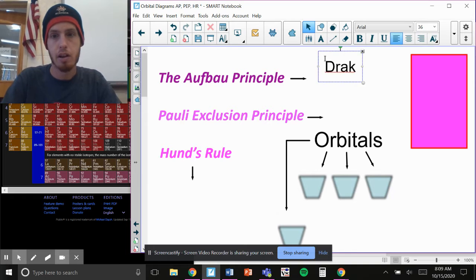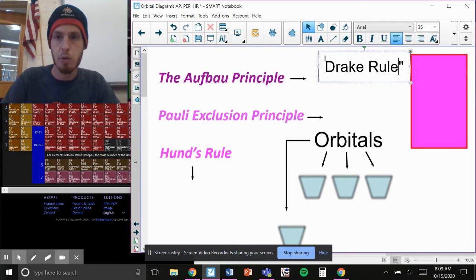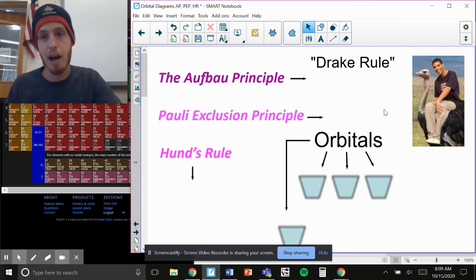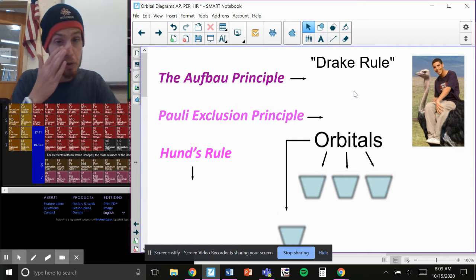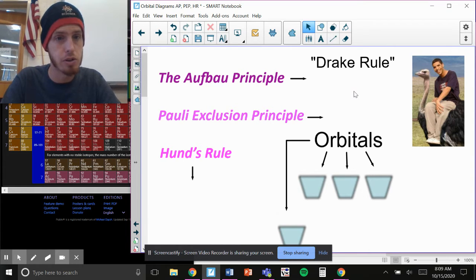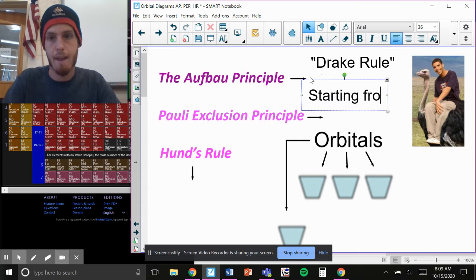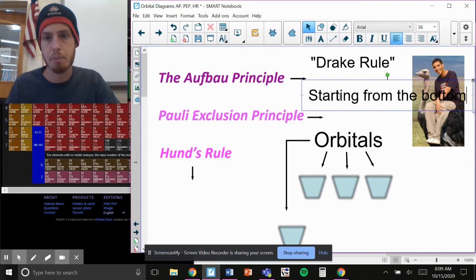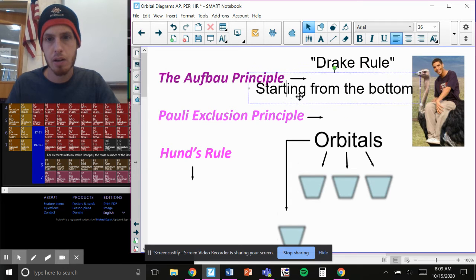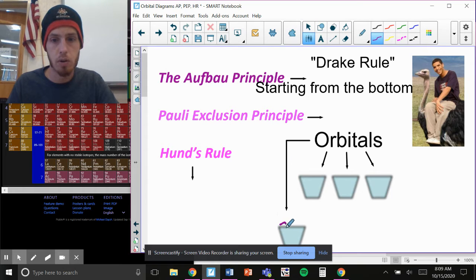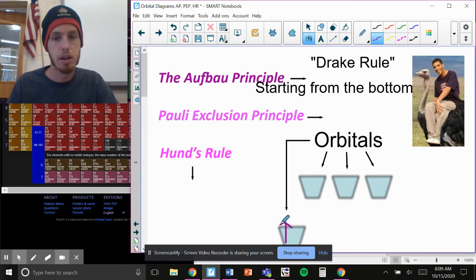The Aufbau principle is what I call the Drake rule — I'm putting that in quotes because that's something I made up. It's because Drake has a song 'Starting from the Bottom.' The Aufbau principle states that if you have an electron, you need to fill the lowest energy orbital first — so you start on the bottom. The first electron we fill can be an up or down arrow; it's going to hit the bottom. This is where you want to start.